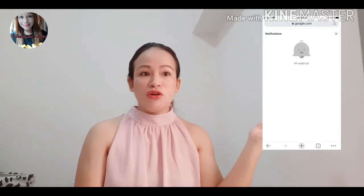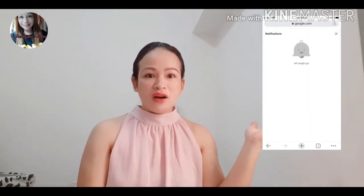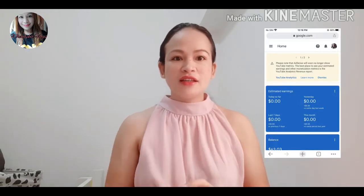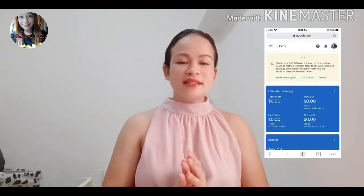So, papakita ko din sa inyo mamaya pag wala na siya. Tapos, yung notification natin, makikita natin doon na ito all put up. Kung baga, happy na yung notification na PIN. So, yan guys, na-verify na natin yung ating Google AdSense account.